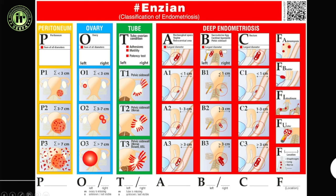The ENZIAN classification describes the site — whether it involves the torus uterinus or not — and the bulk of disease. Since part of it is laparoscopic, we extract and adapt the MRI-relevant portions to give a complete picture of pelvic endometriosis in our reports.